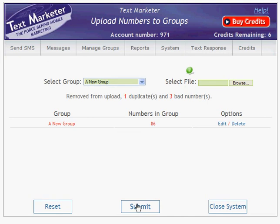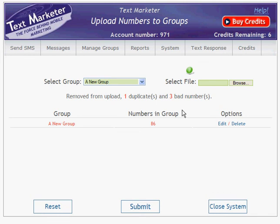As your numbers are uploaded, all duplicates will be removed and any badly formatted numbers will not be uploaded. The number of duplicates and bad numbers are reported above the list of groups. You'll notice your new group is now listed, along with the number of mobile numbers that it contains.